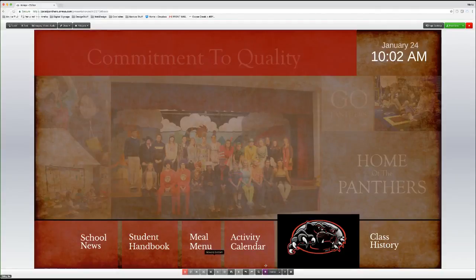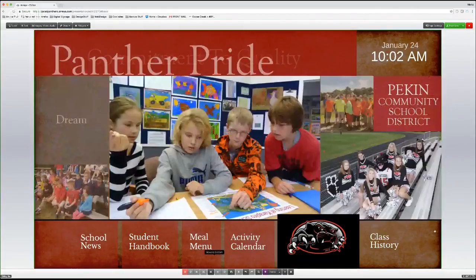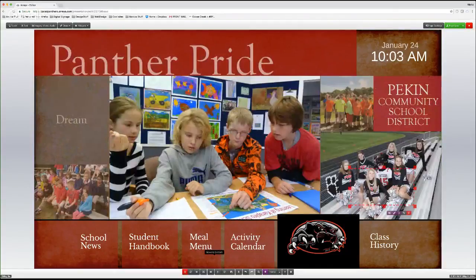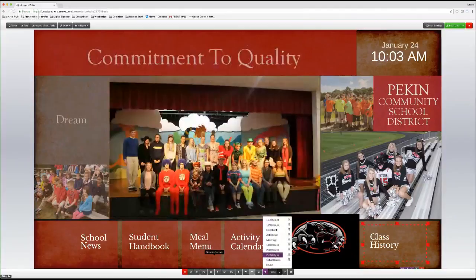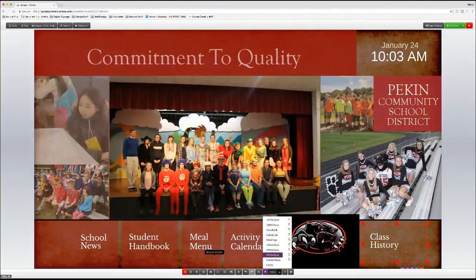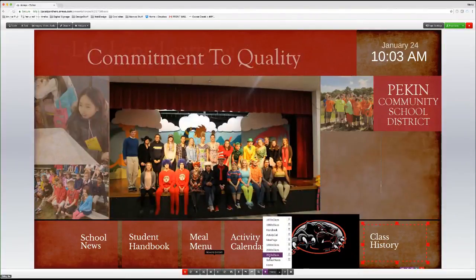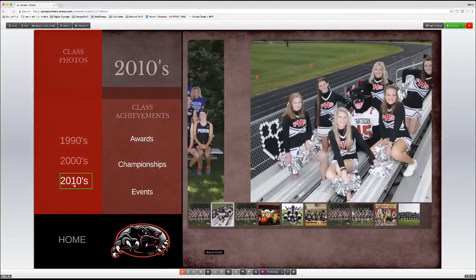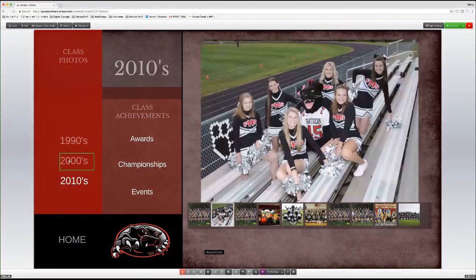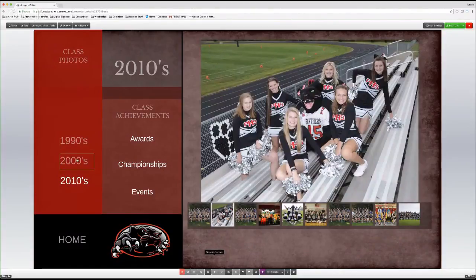Going back to Class History — when someone clicks that touch point it takes them to the most current page, the 2010s class photos, which is active right away. I've set up a navigation structure where touch points over the decade labels take users to the 1990s and 2000s pages, which still need to be populated.